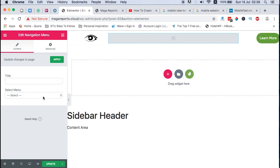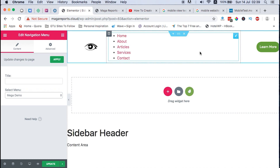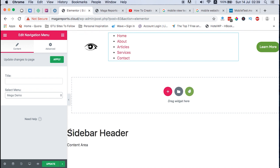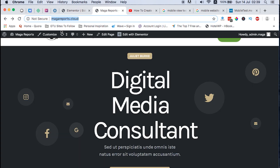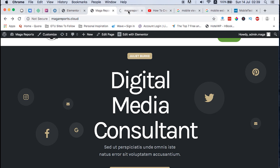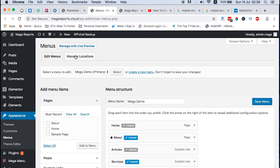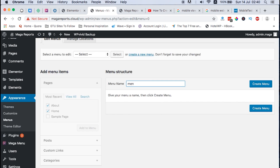You just drag it over to your header menu column. Once you drag it over there, then you select the menu you want to use. I hadn't actually told you that you also have to create a menu, but let me just take you through that briefly. What you need to do is just come under Menus in WordPress and then say 'Create a new menu.'